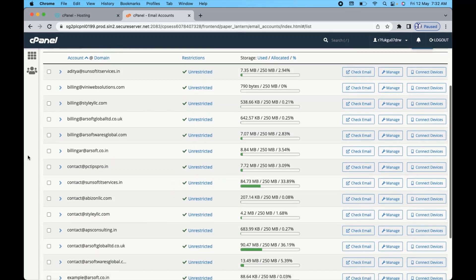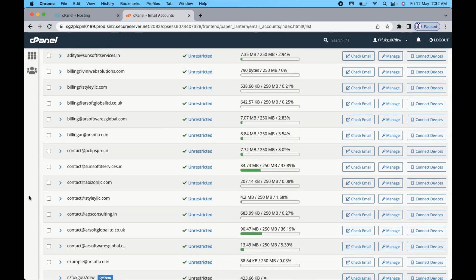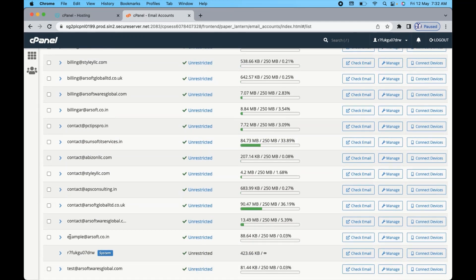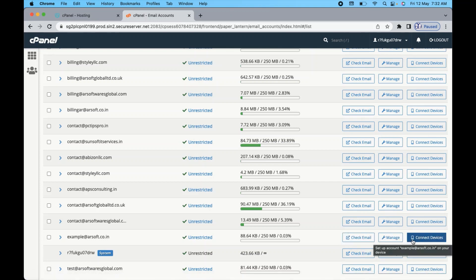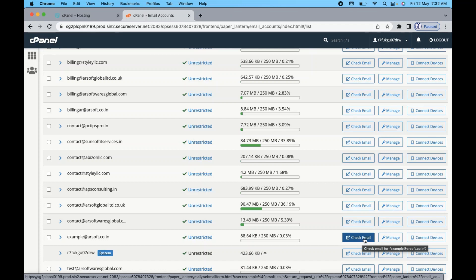Let me scroll down to find the email in the list. You can see example@arsoft.co.in is already created. Once it's created you'll see several options: Check Email, Connect Devices, and Manage. To log in and check your email, click on 'Check Email' — it will log you into your email account.